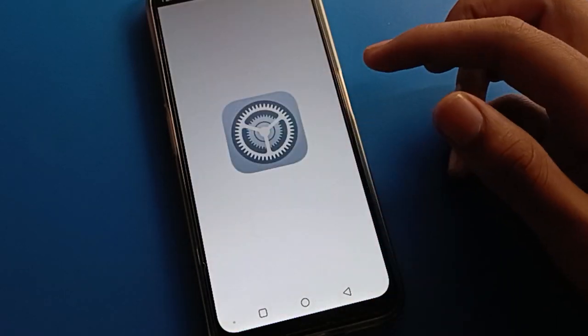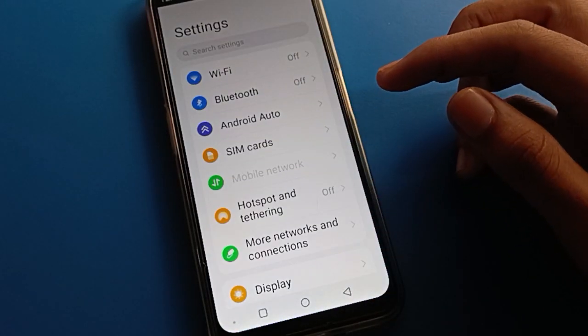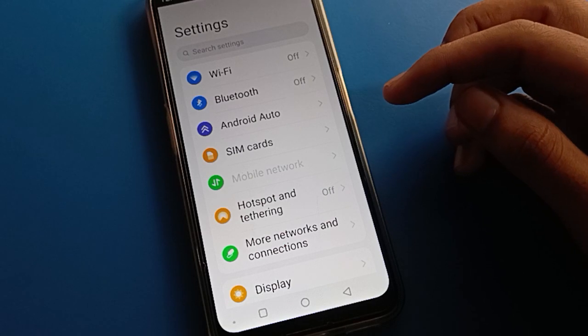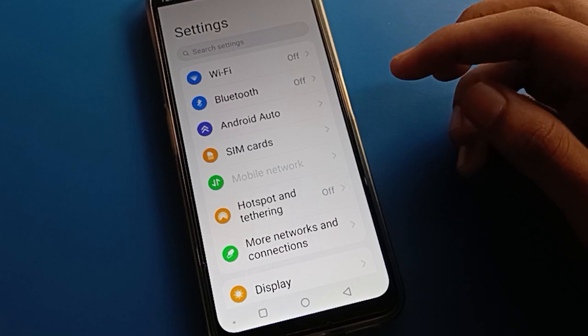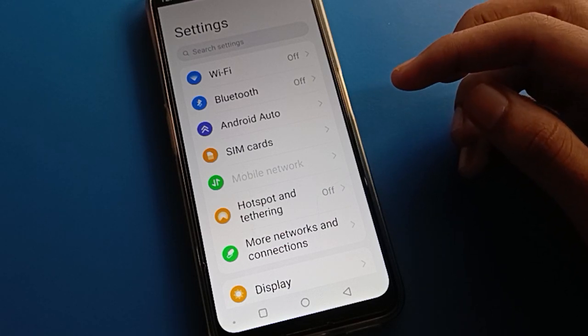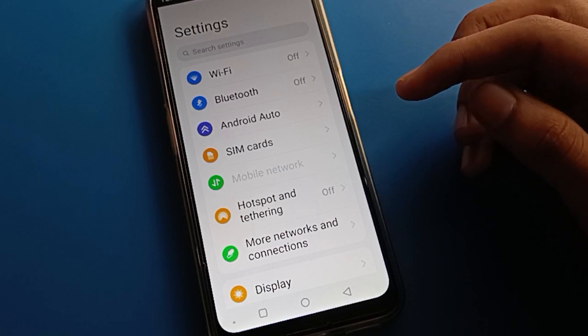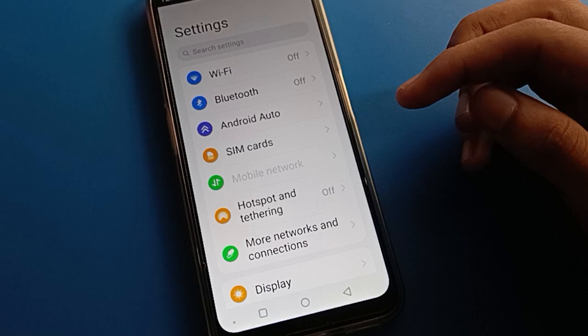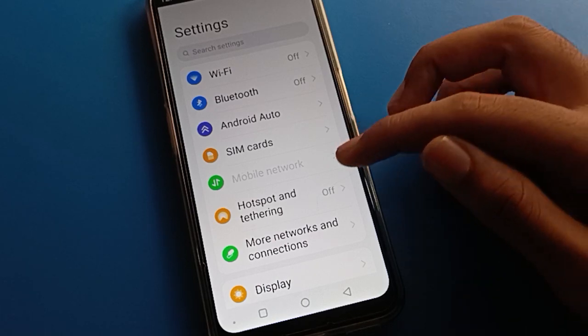First, open your phone settings. After opening phone settings, you can see this type of interface in your Lava mobile. This is where we will find the developer option setting.